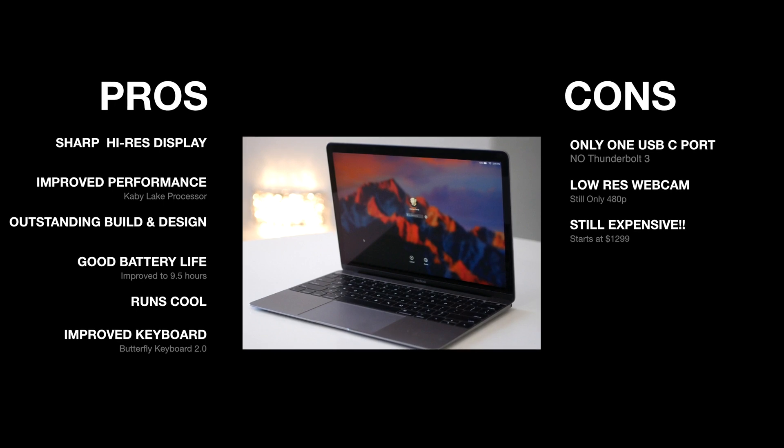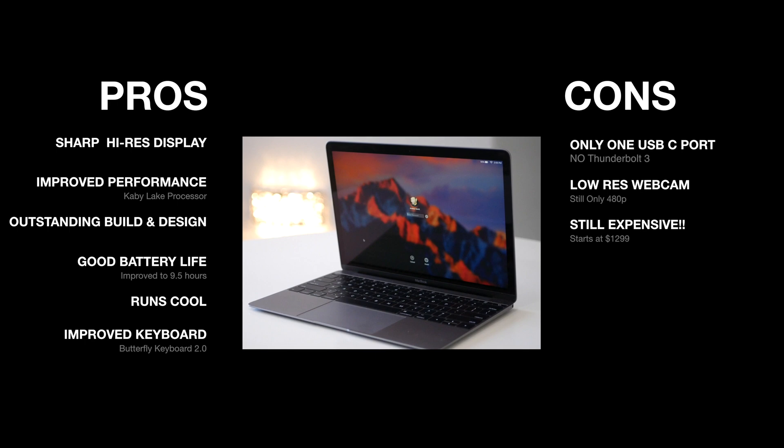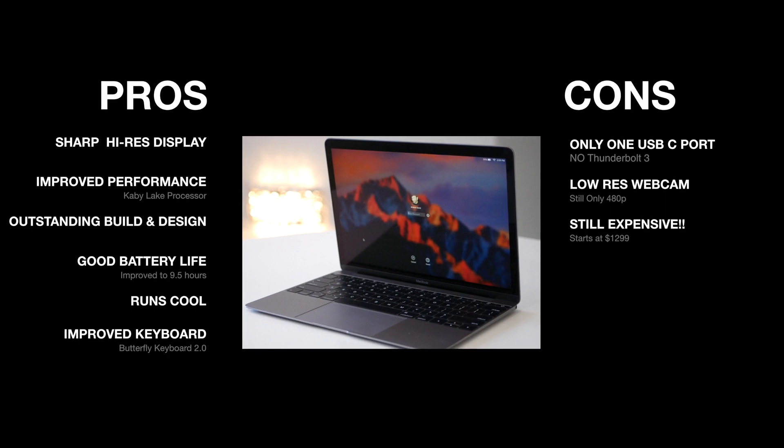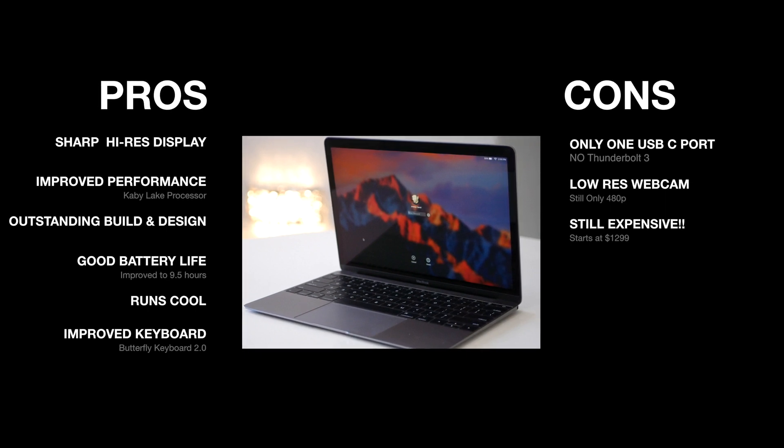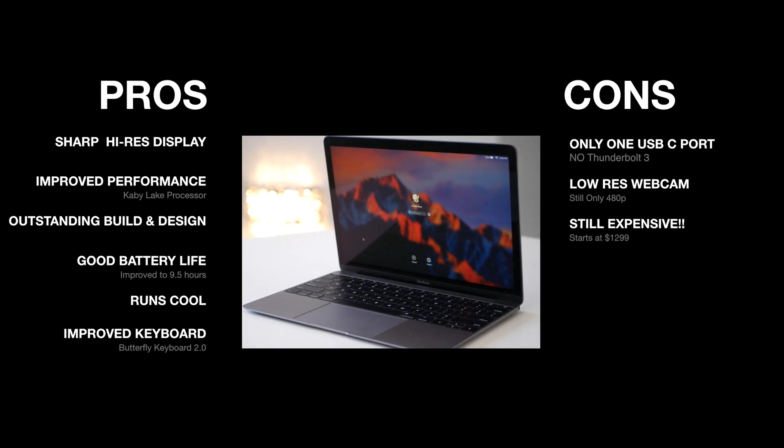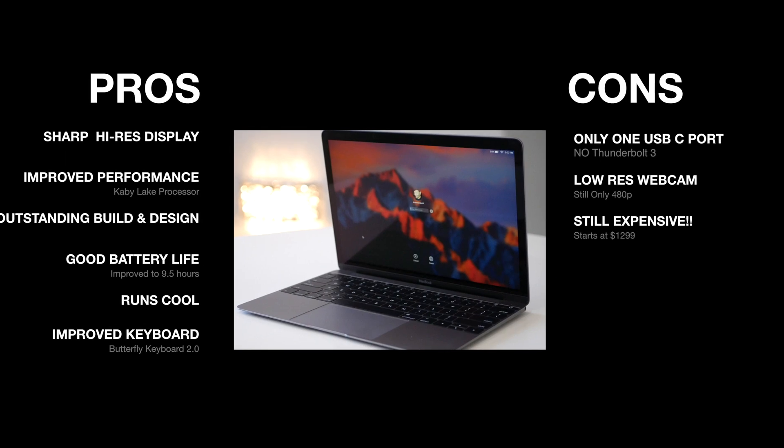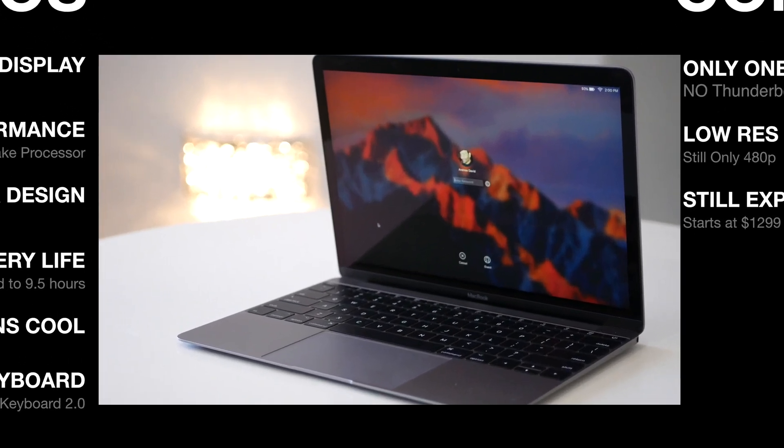But as with any device, there are going to be things that need improvement. And here they are. First, I'm not crazy about the fact that it still only has one USB-C port. And to make matters worse, it's not Thunderbolt 3. I would expect any device starting at $1,300 to have Thunderbolt 3 here in 2017. But in the end, I think Apple has made just enough improvements for me to give you that buy recommendation, if you're willing to get over that high price tag.